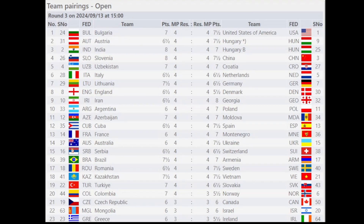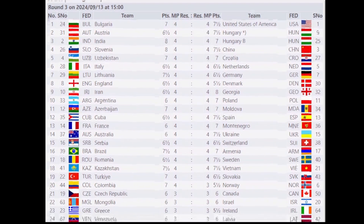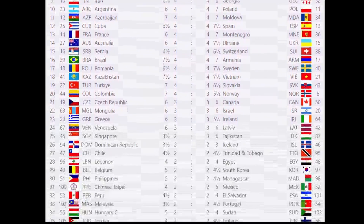Moving on to the round 3 pairings: Bulgaria will face USA, Austria will play against Hungary, India will face Hungary Team B, Slovenia will play against China, Uzbekistan against Croatia, Italy against the Netherlands, Lithuania against Germany, England versus Denmark, Iran versus Georgia, and Argentina versus Poland. You can pause the video if you're interested in your specific country.